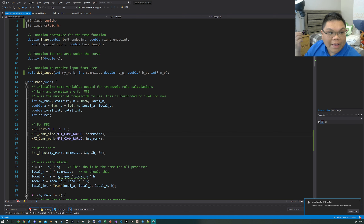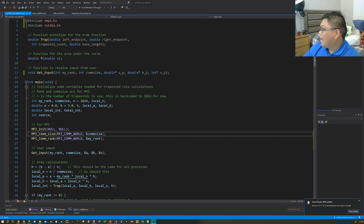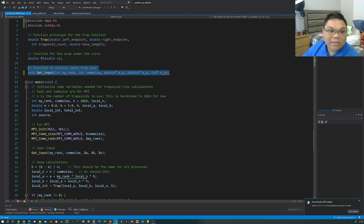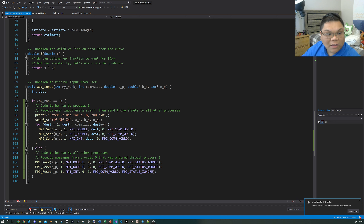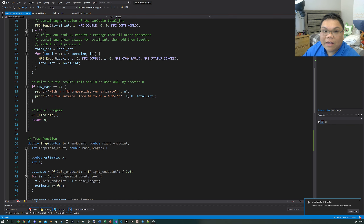Recall last week we were looking at the trapezoid rule as a program. This program is available on Canvas for you to play with. I would also advise you to modify the program, because one of the things we added was this getInput function — how do we make it so that the user can enter their own values into the trapezoid rule program? That's the main modification we made.